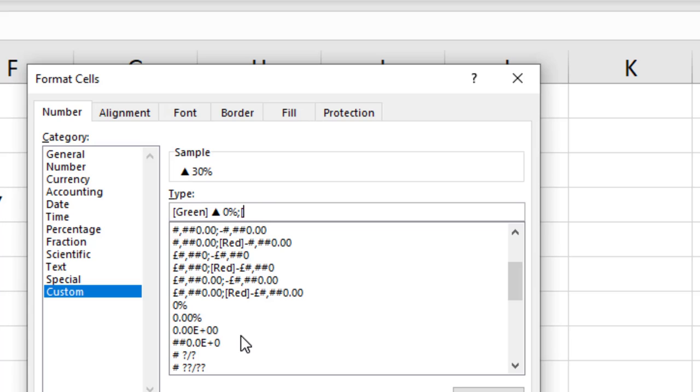I will use a red font. So there's a few colors that you can specify just by their name, and you can find these with a quick Google if you're interested in seeing the full list.